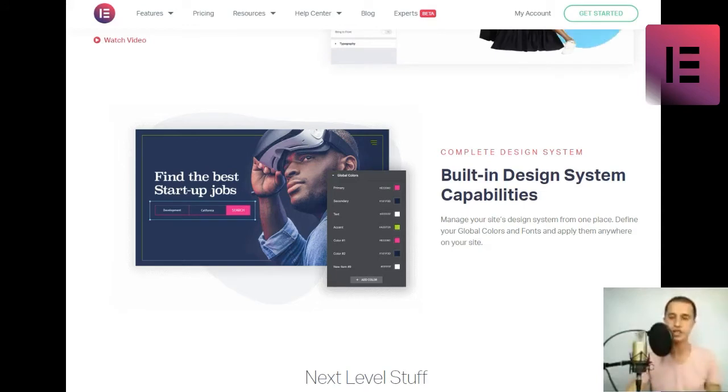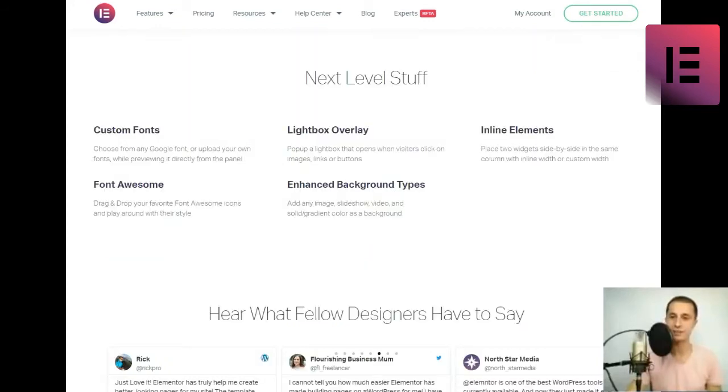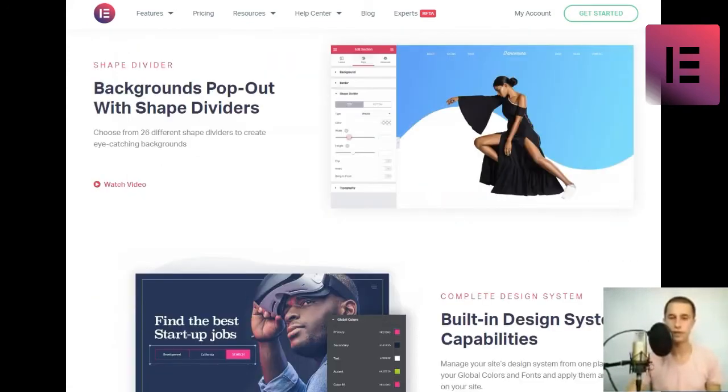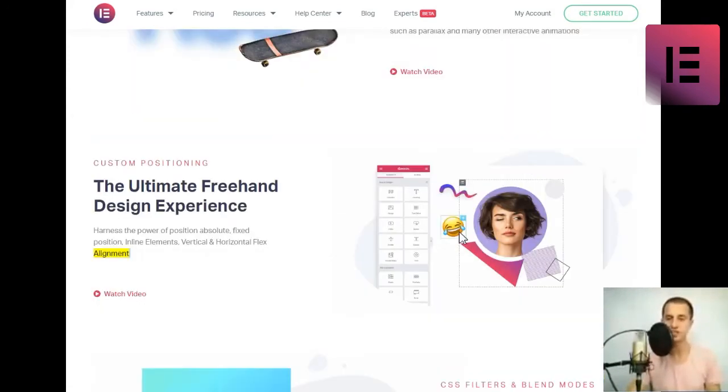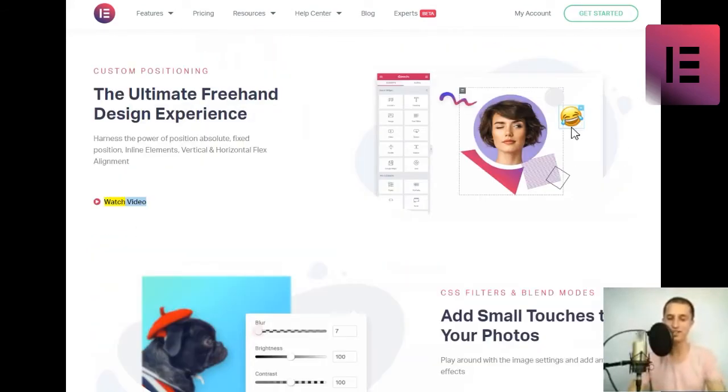Custom positioning. Harness the power of position absolute, fixed position, inline elements, vertical, and horizontal flex alignment. Watch video.